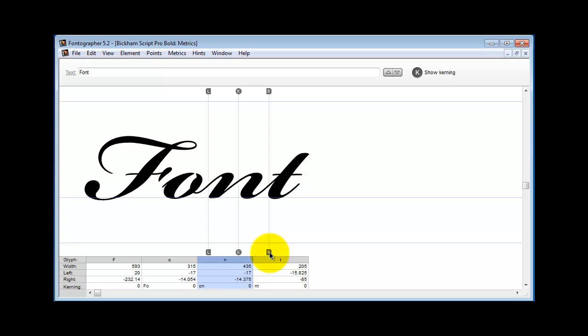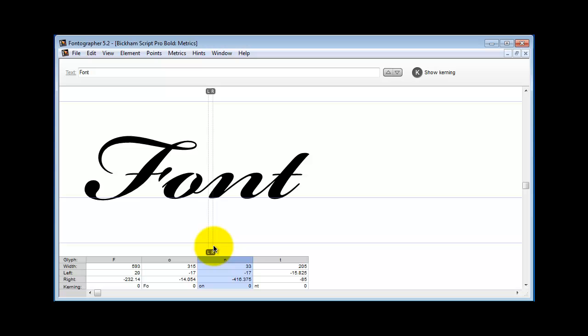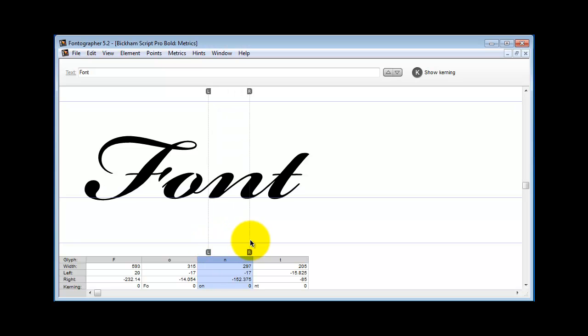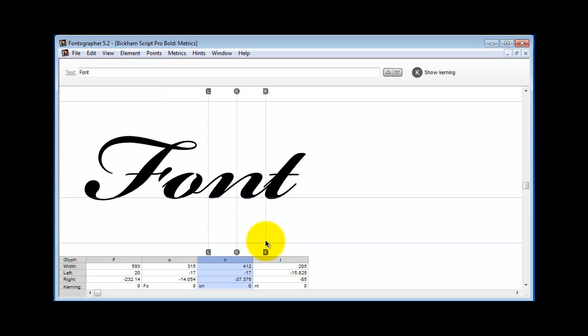One thing that some people do is to take this and move it on top of the L. If you do that, your font will crash. Do not move the right-hand side bearing or any side bearing on top of another side bearing.